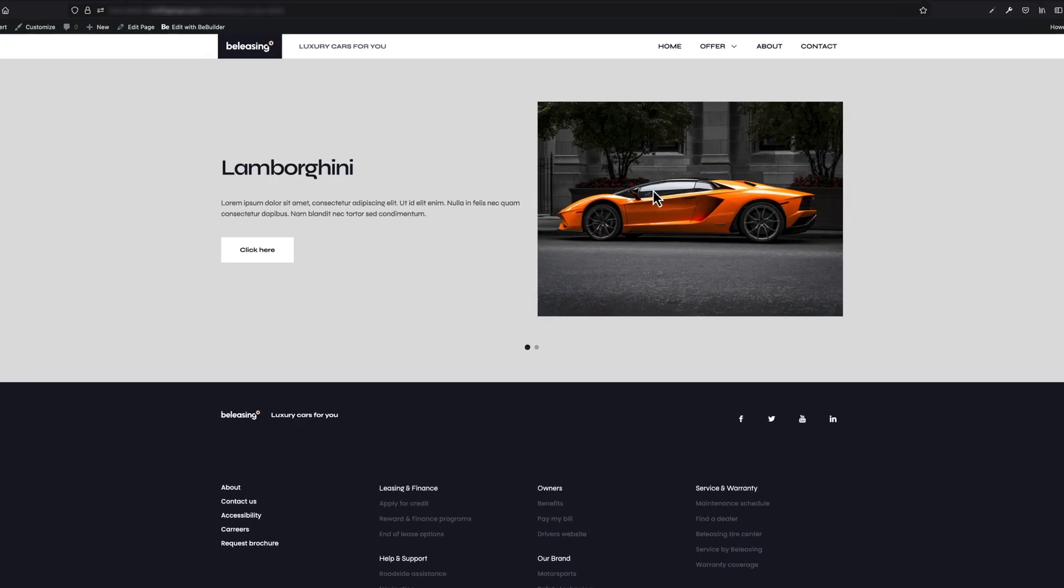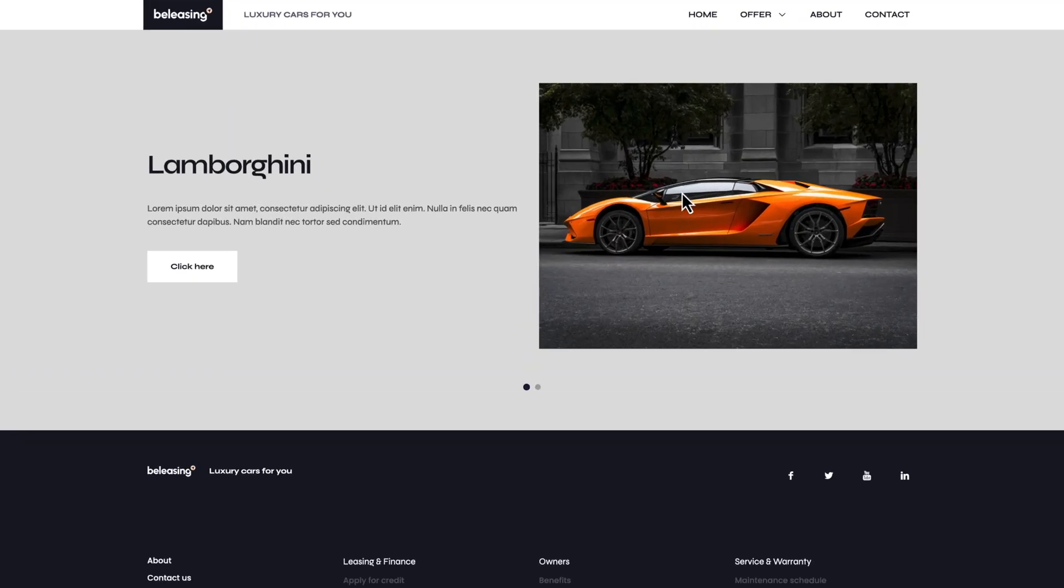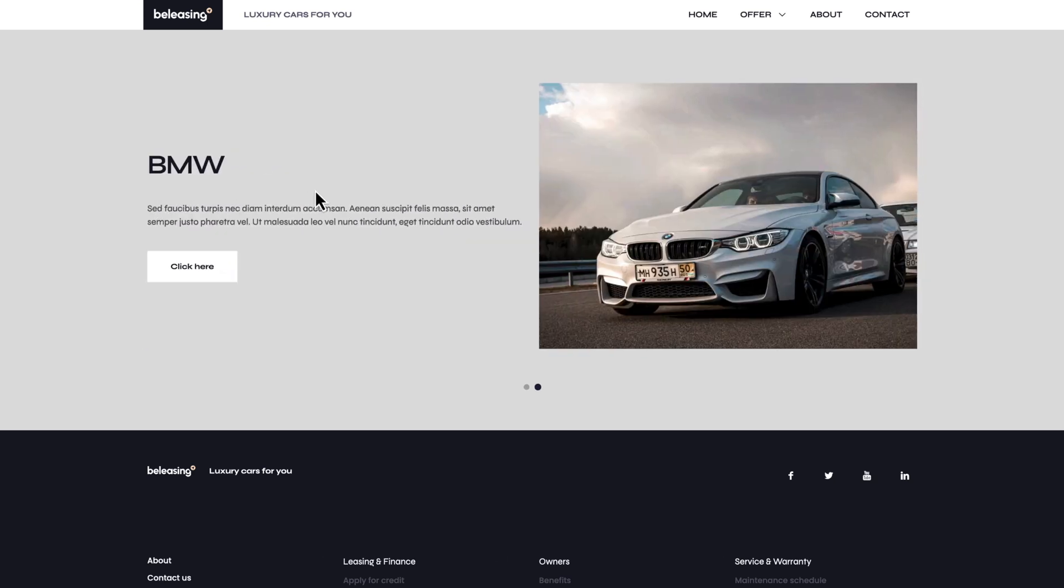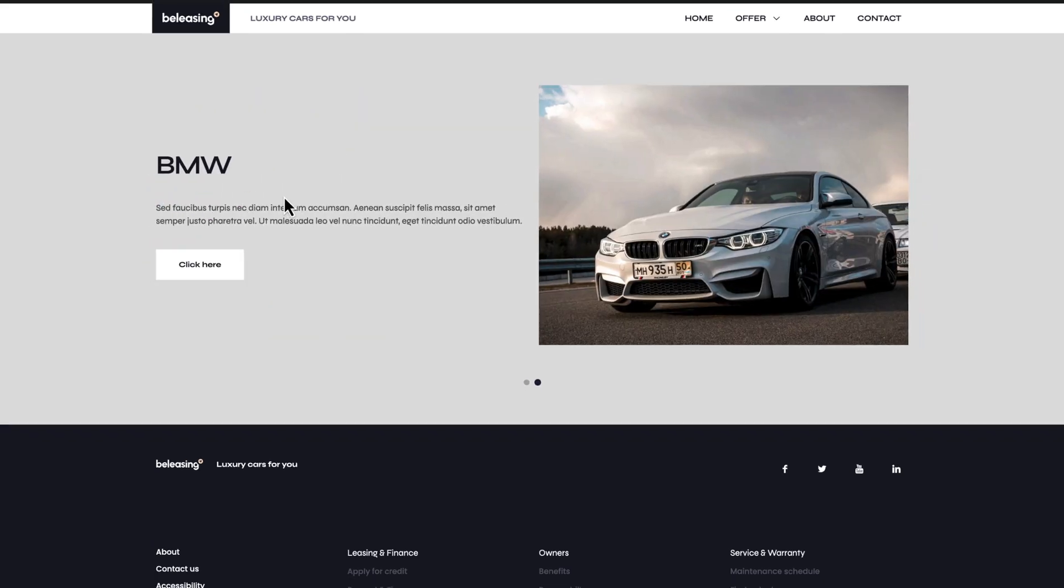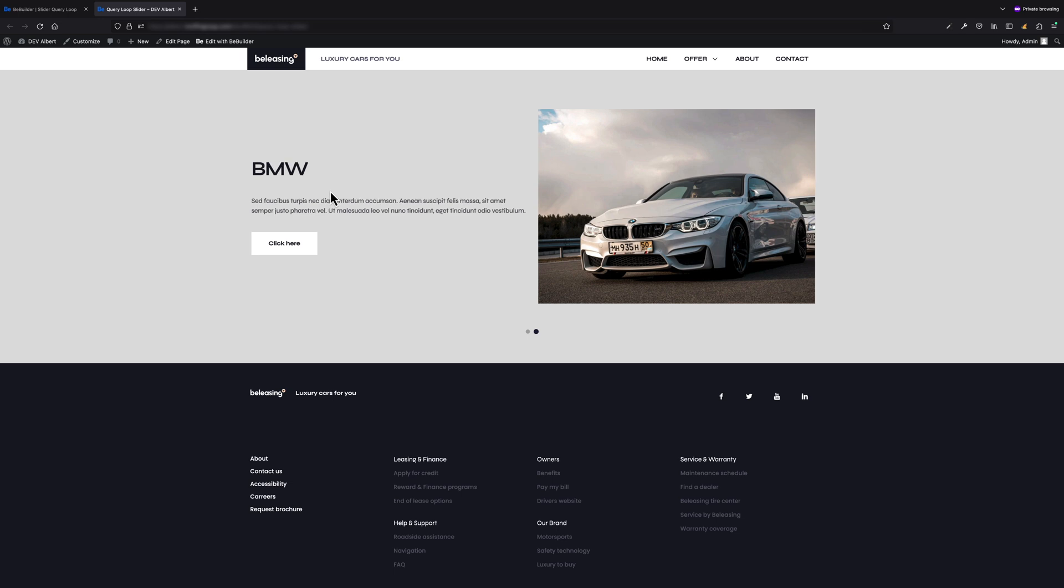What I basically would like to show you today is how to create such a simple and lightweight slider you actually see on my screen using query loops and dynamic data.